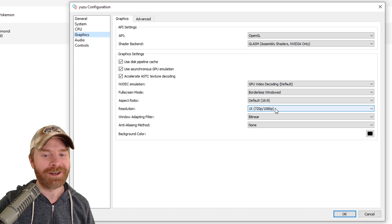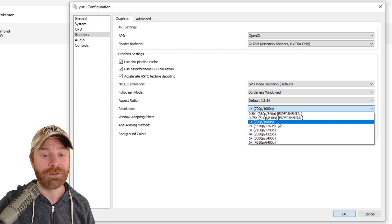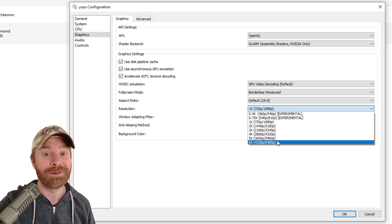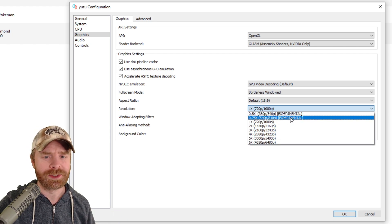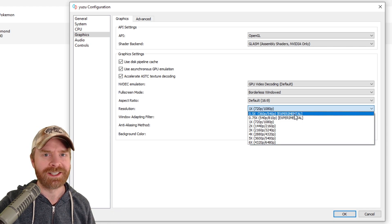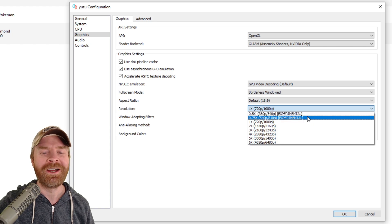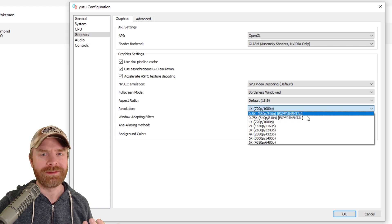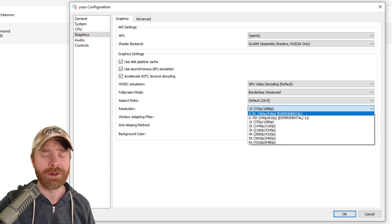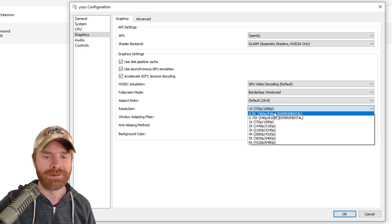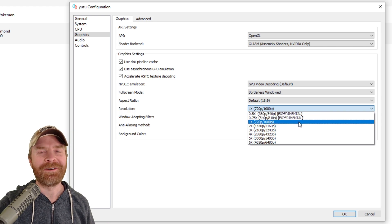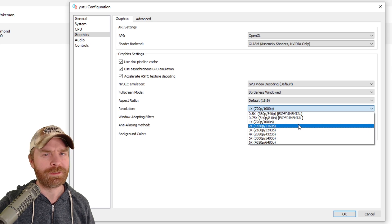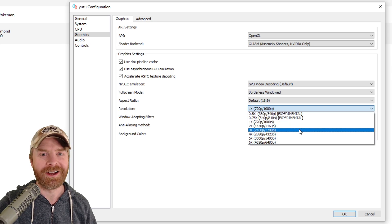Yes, we can finally change the resolution in Yuzu. We can increase it up to six times if we want. If you're having trouble running Switch games, you can even try to decrease it and see if that helps. It does say Experimental here, but at the same time, this entire emulator is currently Experimental, so I wouldn't really worry about it too much — it might be worth a shot. This is amazing, and I think this is one of Yuzu's most requested features, and I'm really glad we finally got it.